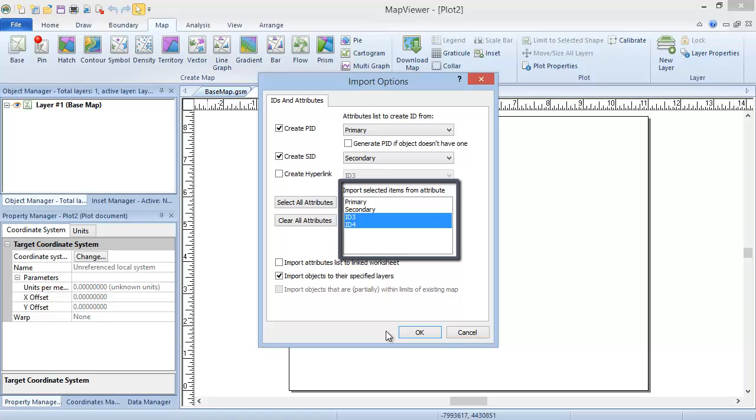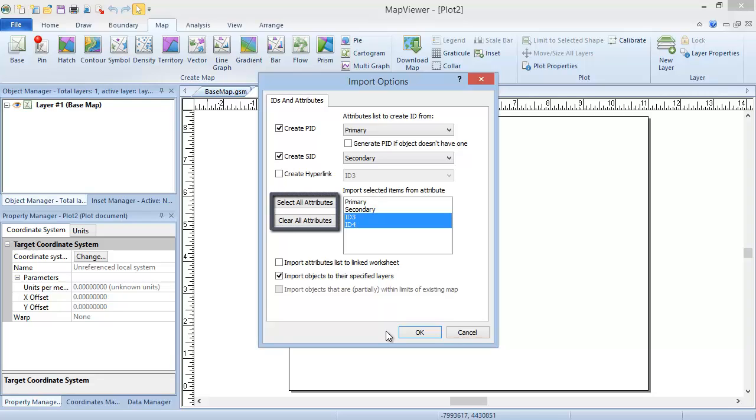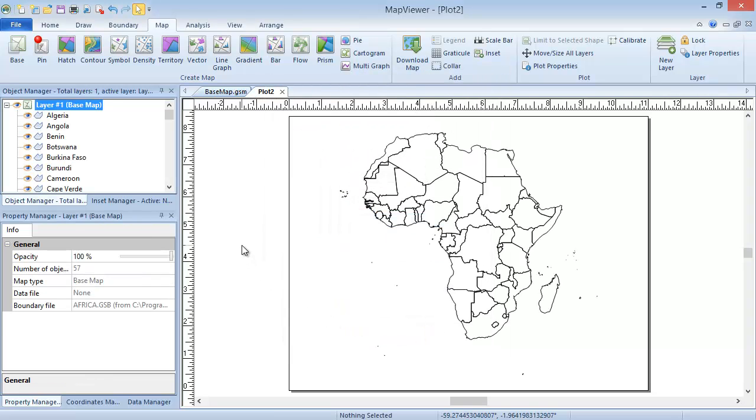By default, all attributes except the ones chosen for the PID and SID are selected for import, but you can click on these in the attribute list to select or deselect them. You can click on the Select All Attributes or Clear All Attributes button to select or deselect all of the attributes. We will leave the defaults and click OK. The base map is created.